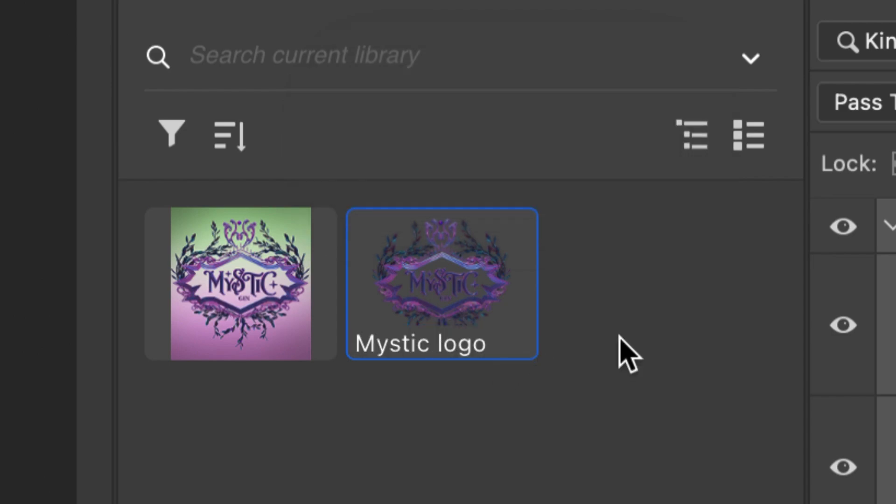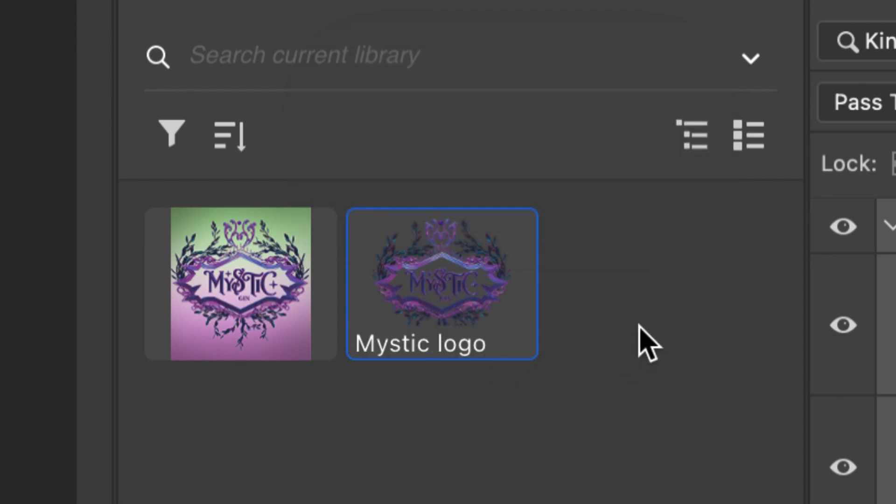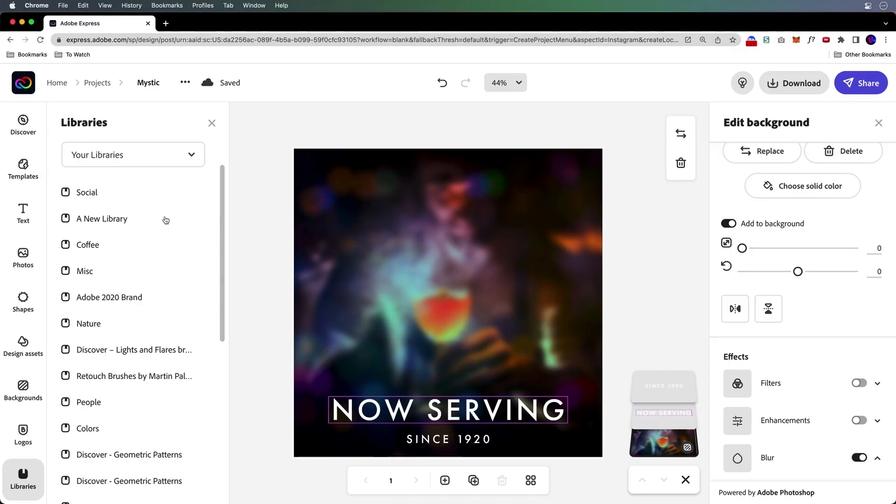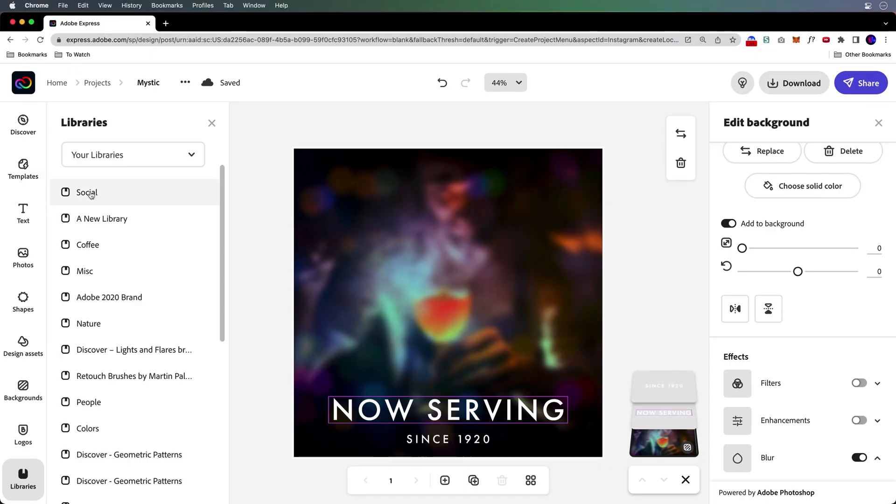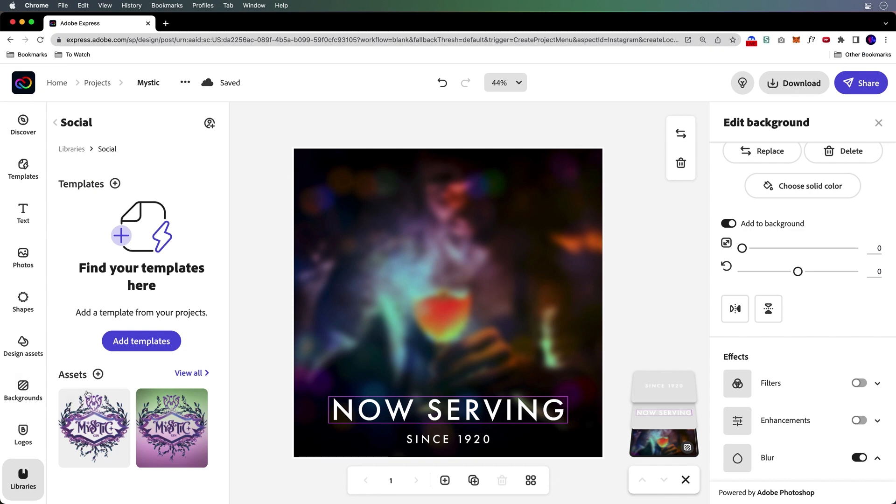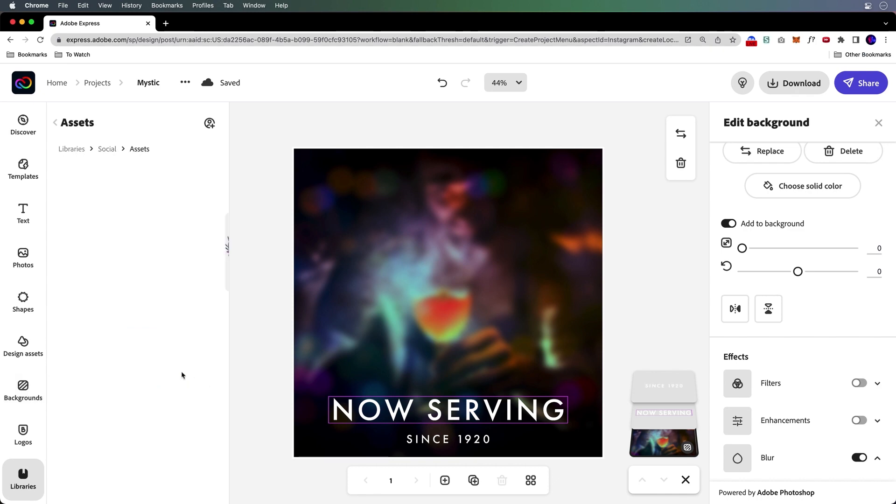There it is. They're syncing. They're in the social folder. I can make changes to this at any point in time. The fun part is when I go into my libraries, into social, into that folder, we can see our assets right there.